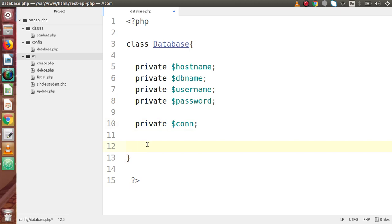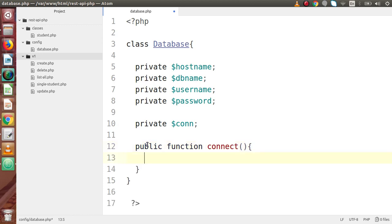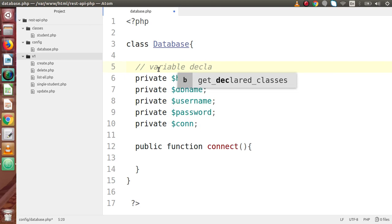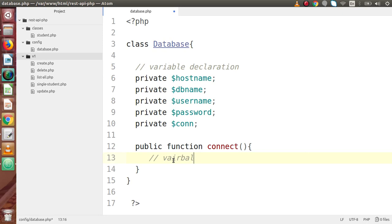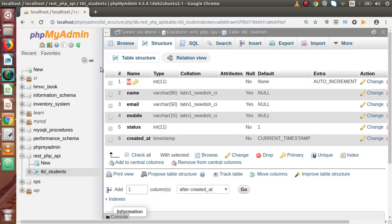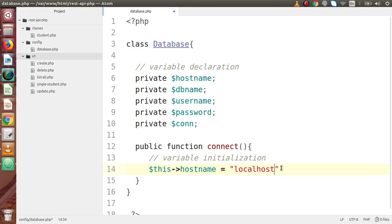Next we are going to define a method inside this class. So let's say public function connect(). Inside this connect method we are going to initialize these variables and also use the MySQLi function to connect with our database. Inside this connect method, we access variables using $this — so $this->host_name, which refers to the current class's host_name variable. The host name means our server is localhost, because we have our MySQL server running at localhost.